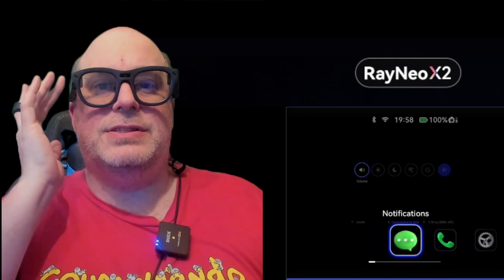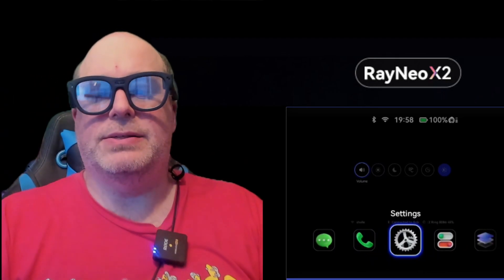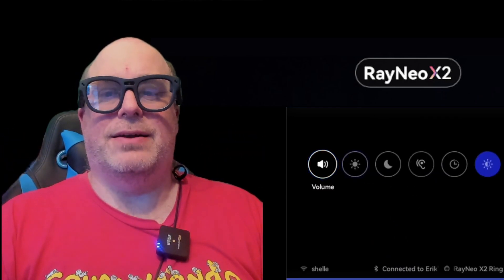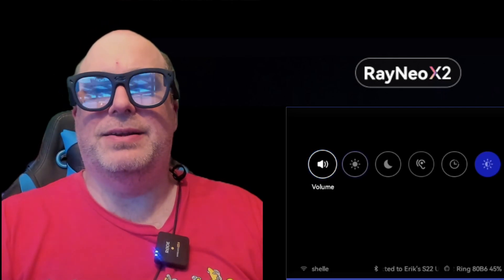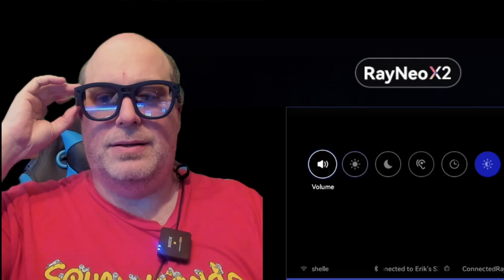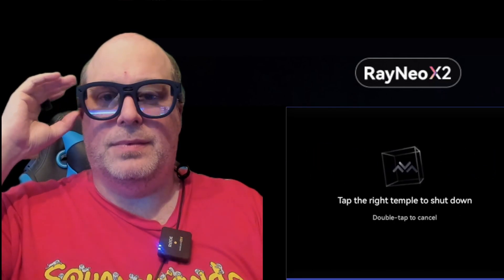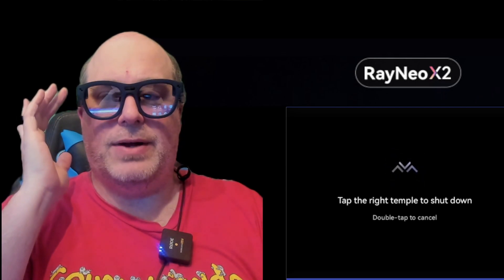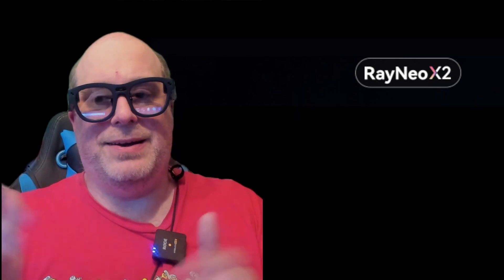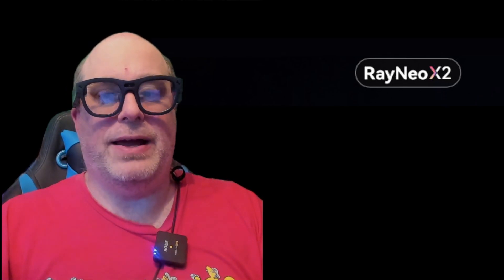That's just about it for the applications on this device. I just got these glasses this past Saturday and I'm excited to explore them further. One last thing — to turn them off, just hold the power button down and tap the right temple to shut down. Hope you enjoyed this video. Until next time, get out there and enjoy some VR or AR for yourself. Bye-bye now.